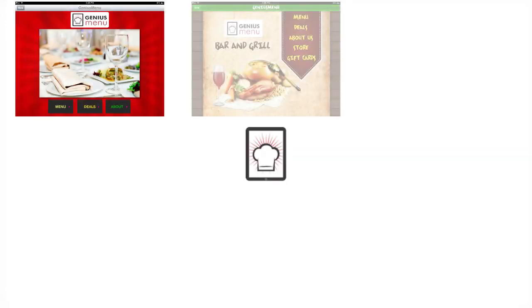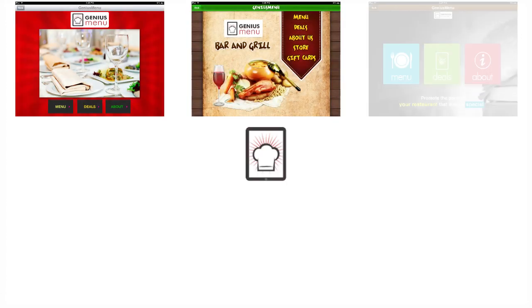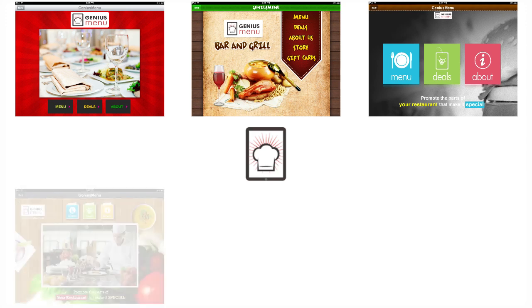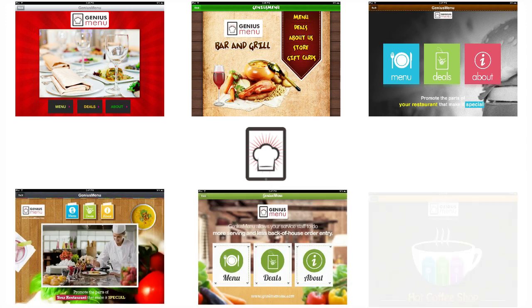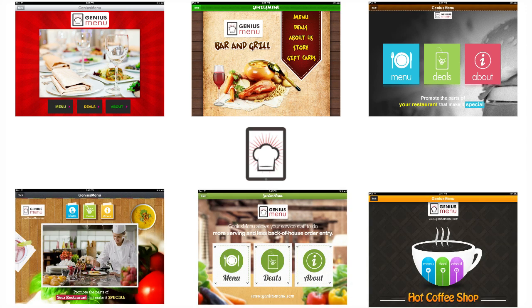So what are you waiting for? Give your guests a dining experience which is best-in-class, interactive and social, and at the same time make your business efficient, increase branding and revenue. Sign up now!